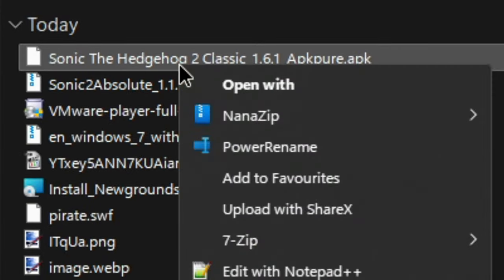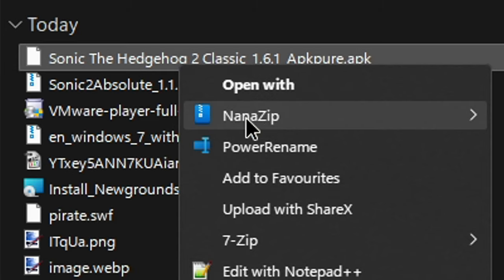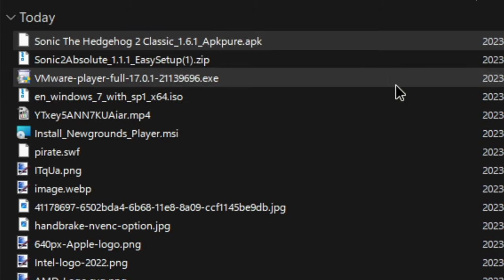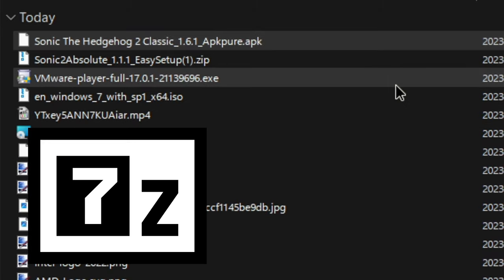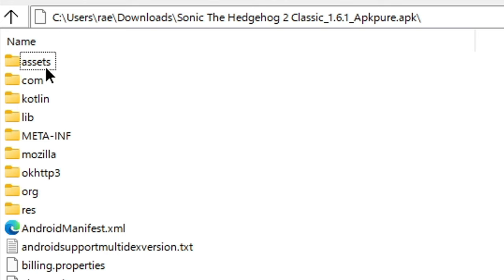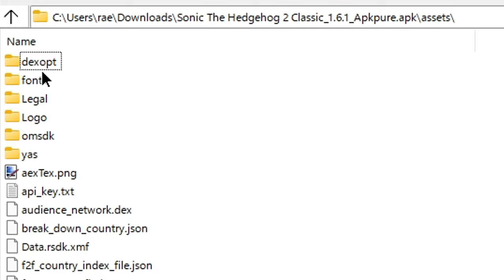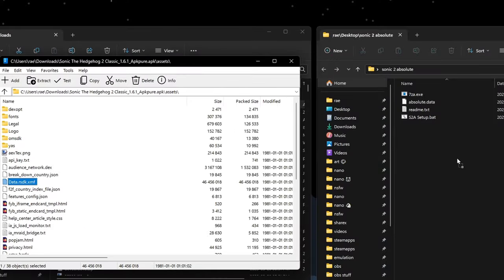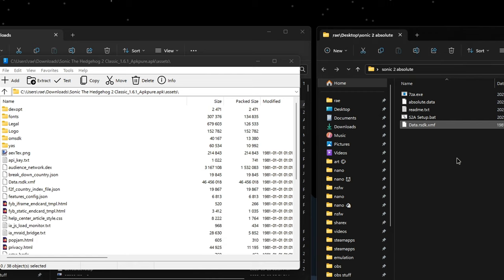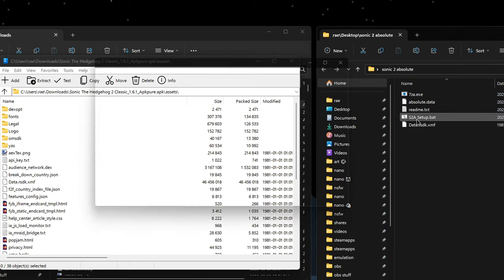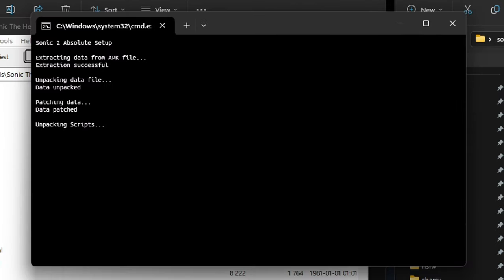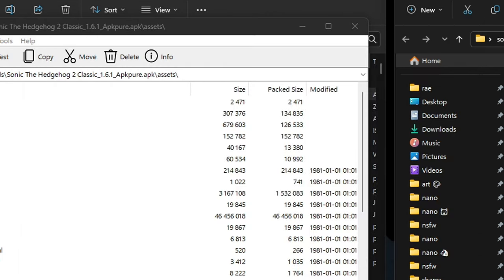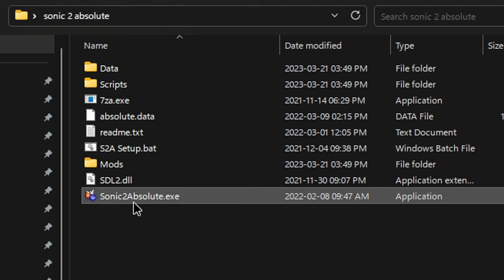Right-click on the resulting APK and open it with a favorite archiver like 7-zip or nano-zip. Go into assets and look for data.rsdk.xmf. Drag this into the same folder you put your game files earlier, and then click on the batch file. The script will then unpack all of the assets into a format the engine can read.